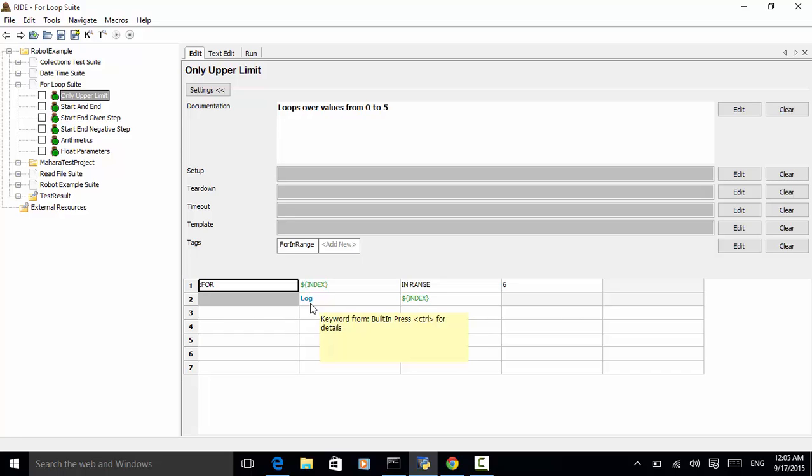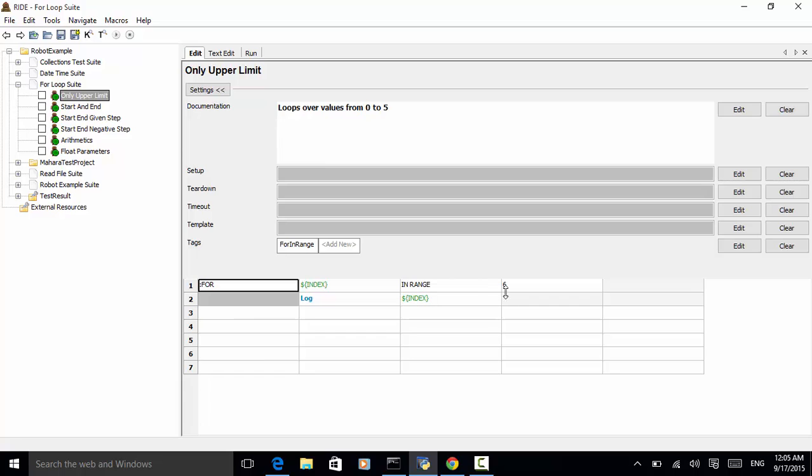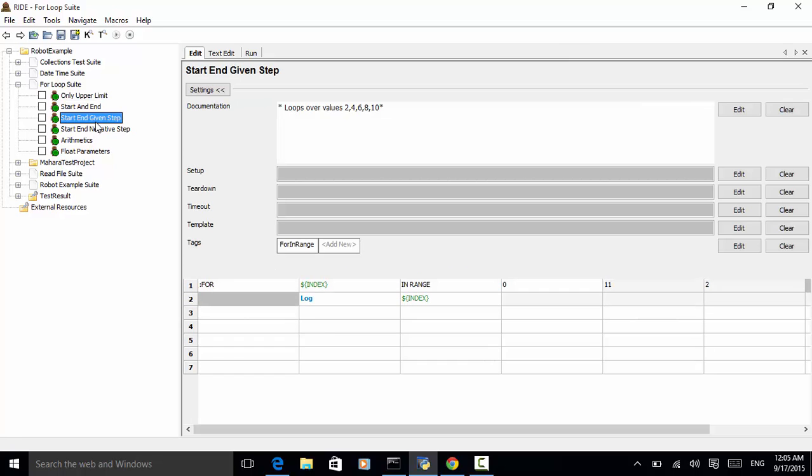The syntax for using for in range is for index in range, lower limit, upper limit, and the increment. And this line is keyword.